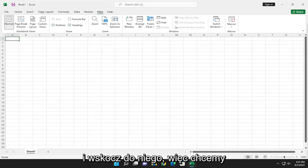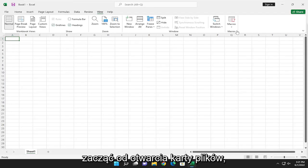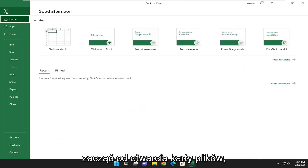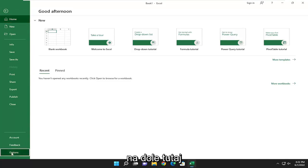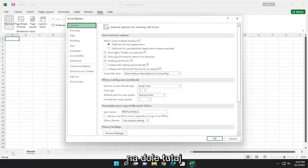So we want to start by opening up the file tab, and then go down and select options at the bottom here.